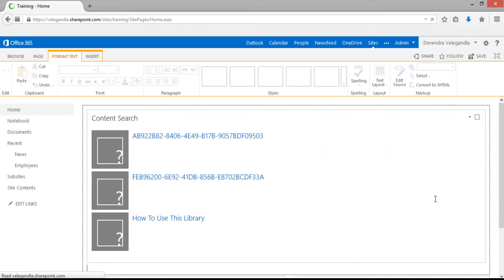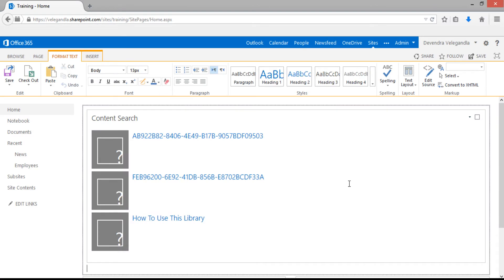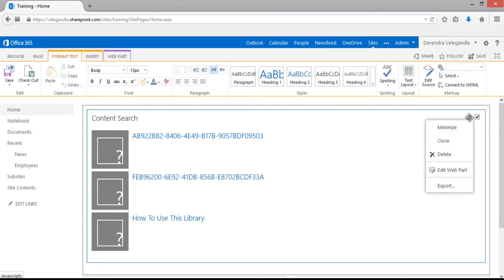Now you can see some items by default. These are the recently modified items coming from the search results. Now edit the part to see the web part properties.